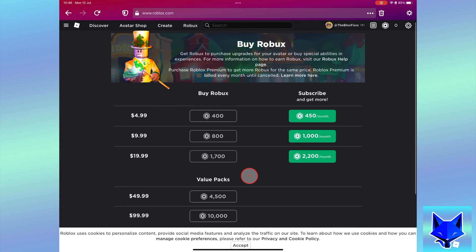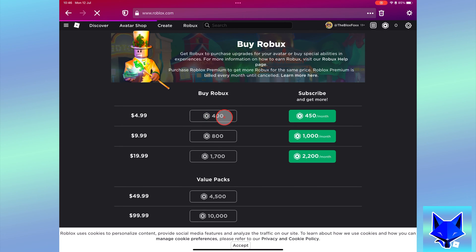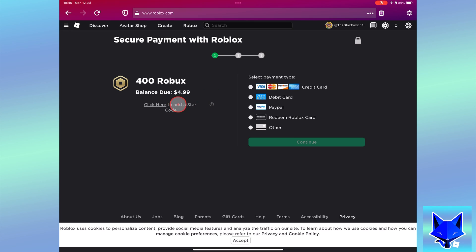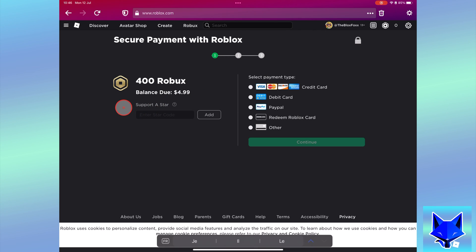Click the Robux package you want to buy. Now on the payment page select the payment method. You can choose between credit cards, debit cards, PayPal, and a redeemable Roblox gift card.